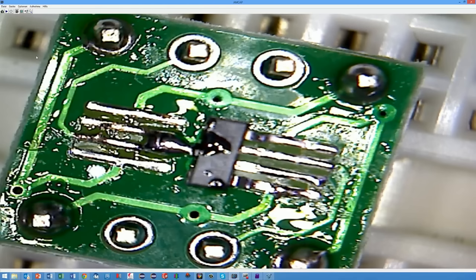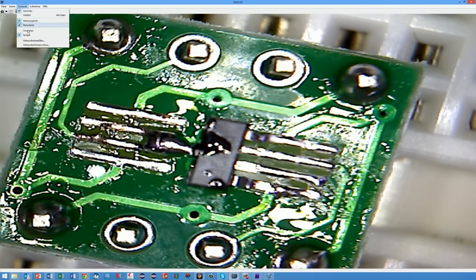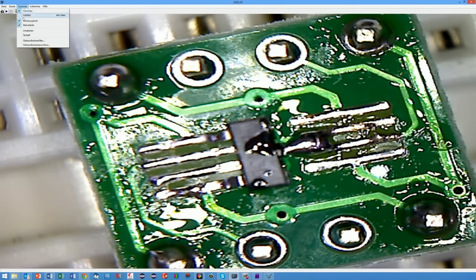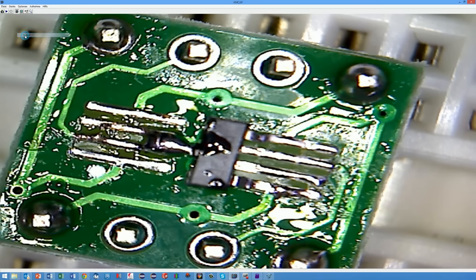Only after the work I discovered that I had to switch on the mirror functionality of the application. After that the movement of the things below the camera were in the same direction as on the monitor.